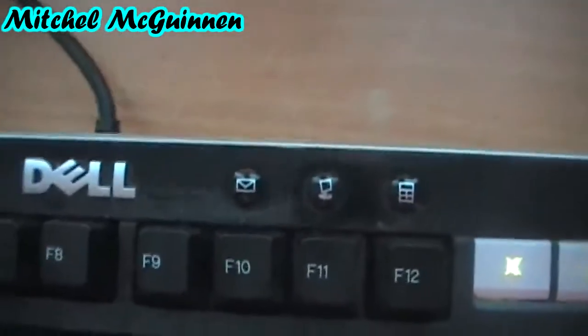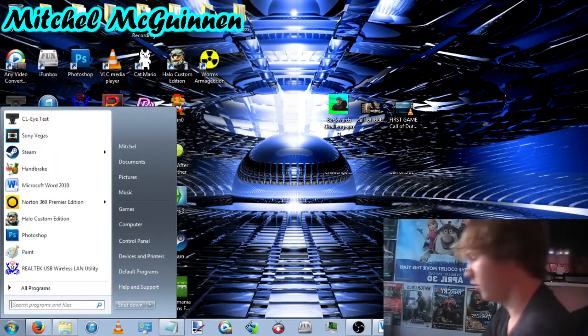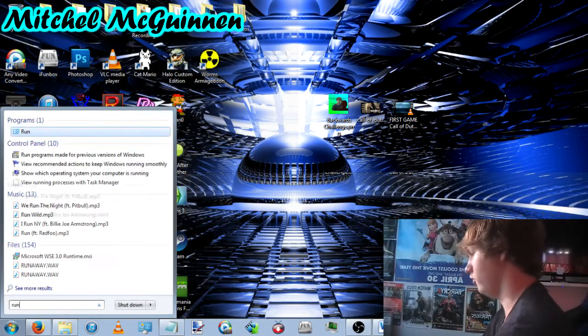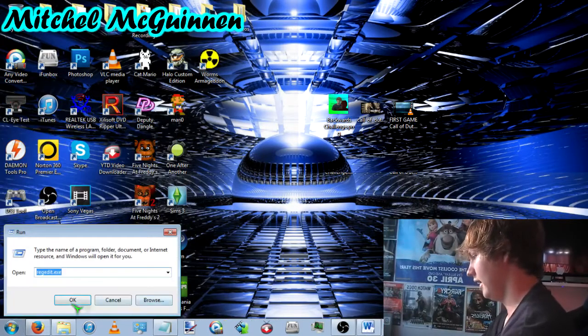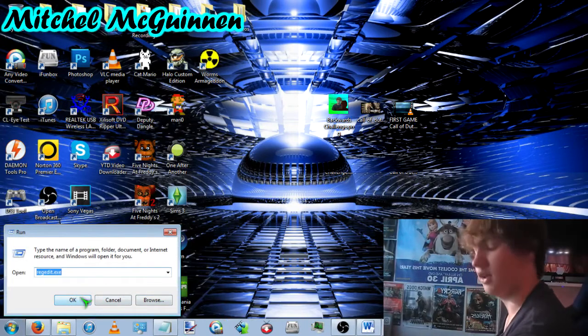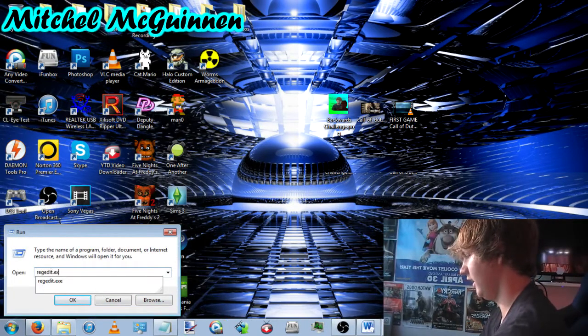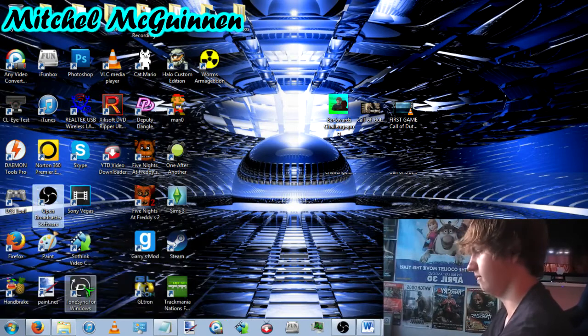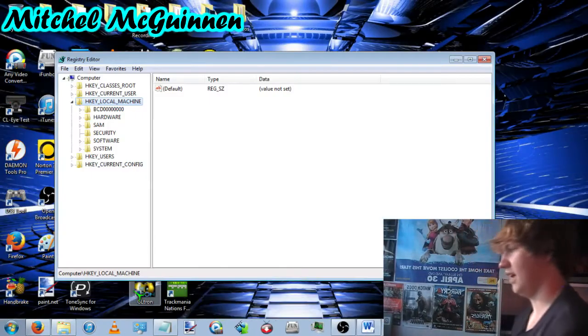What you're going to need is a keyboard with keyboard shortcuts like I have here. I'm going to be using this one. So what you're going to want to do is go to run and then you type in REGEDIT.EXE. And if that pops up, you press yes.